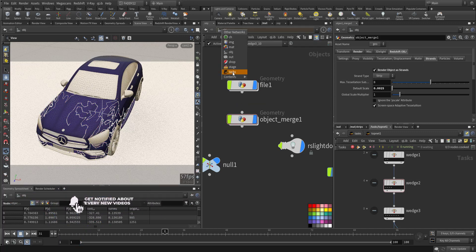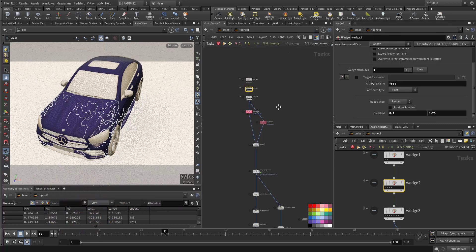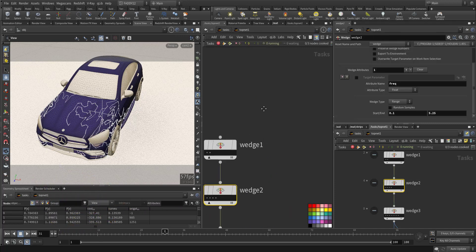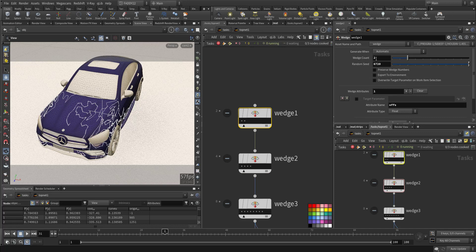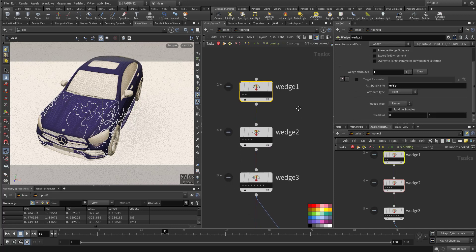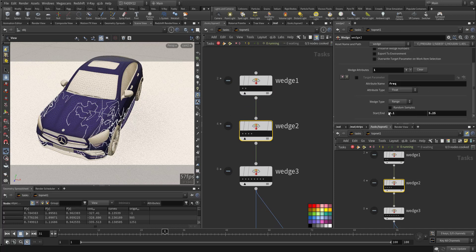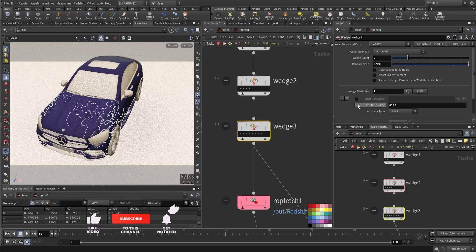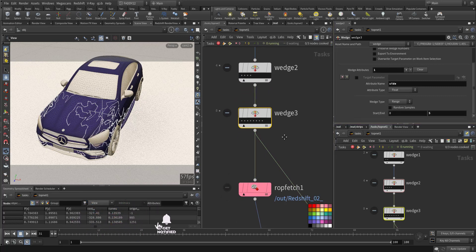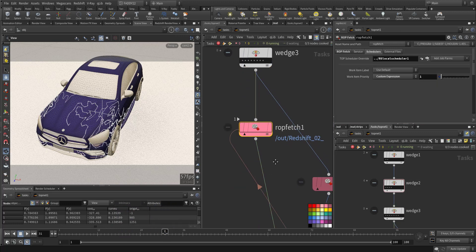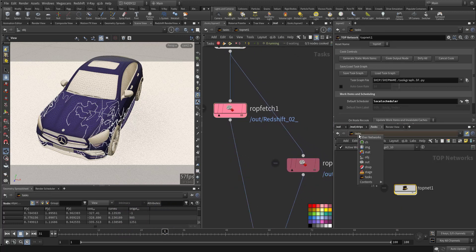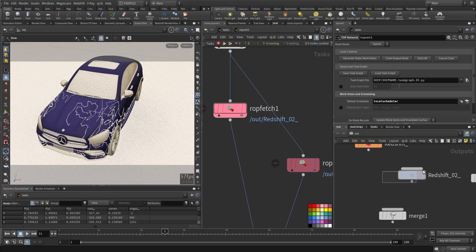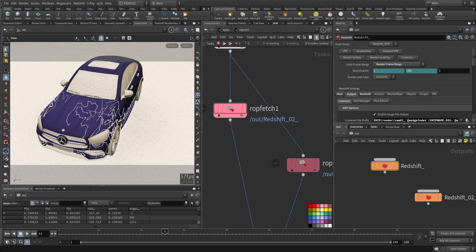Then in TOPs I created a TOP network and I'm wedging two counts for the offset, got two counts for the frequency of the noise, and two counts for the offset. And I'm creating two Redshift cameras that I include here, the wedge index in each one.